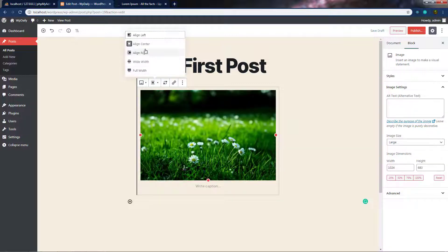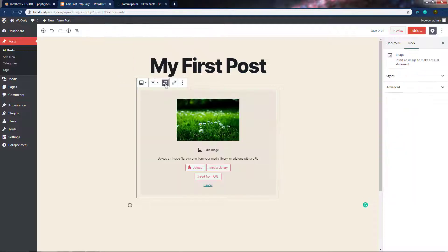Let me change it back to center. Just after that, we have the Edit Image option. By clicking this option, you can edit the image. If you want to change this image, you can upload a new one using the Upload button or the media library. I'm going to leave it as is.